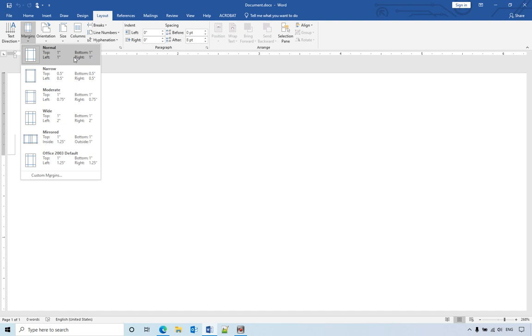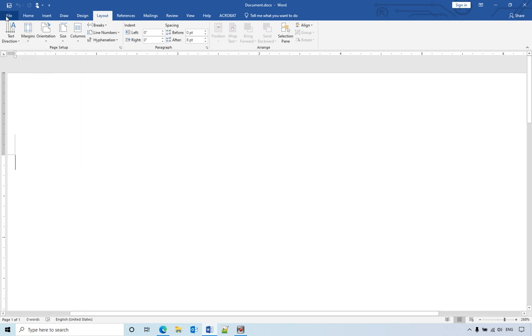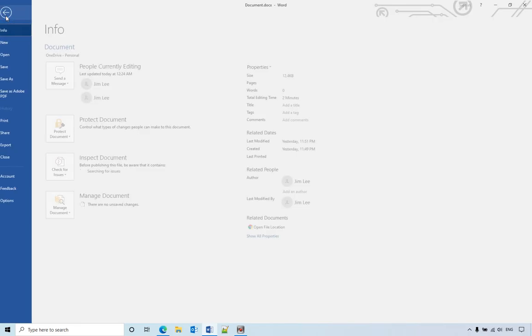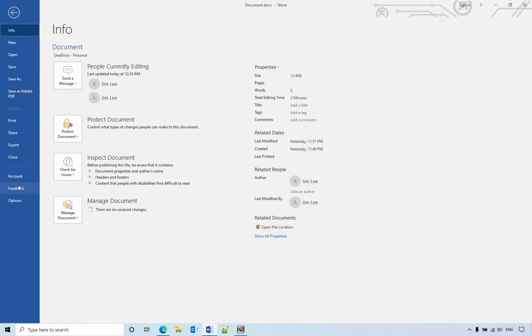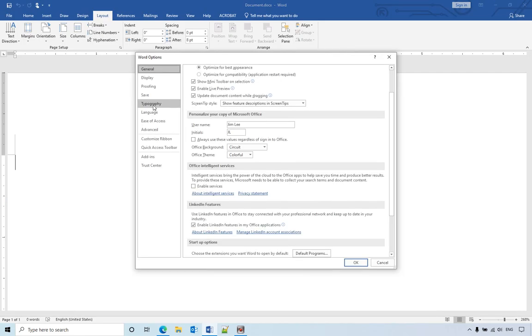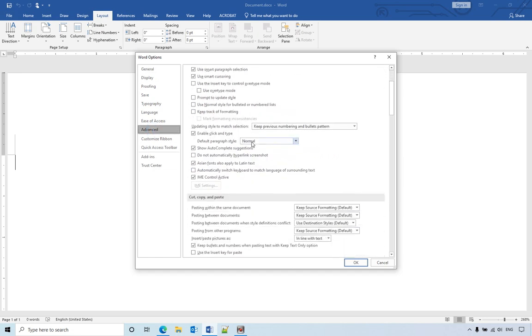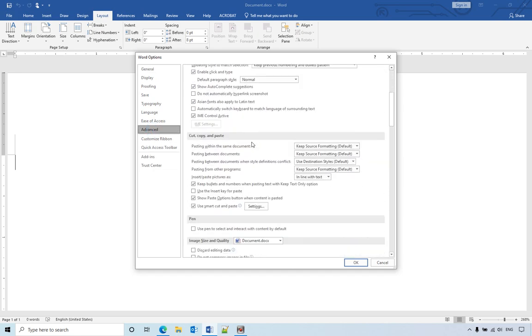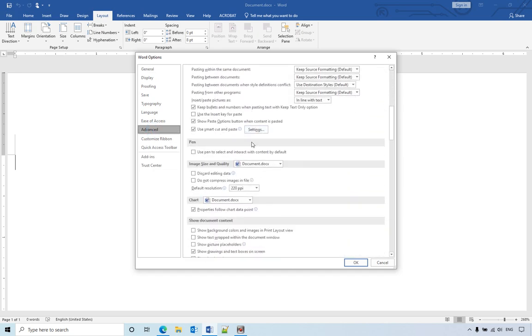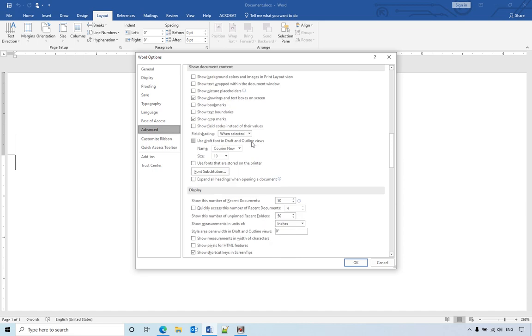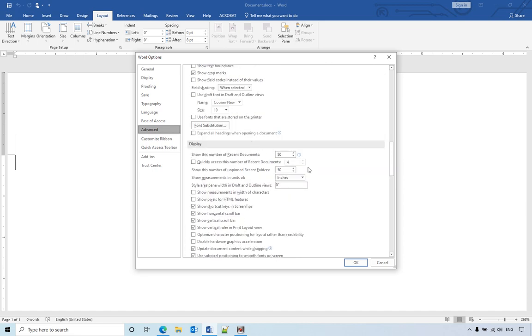If you want to change it to centimeter, you can go to the file and options, then you go to advanced. Then you scroll down, you will see the measurement units is inch.